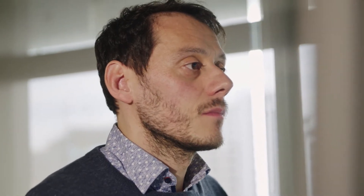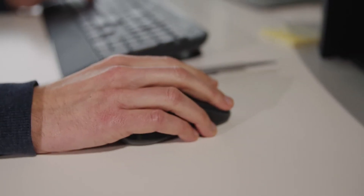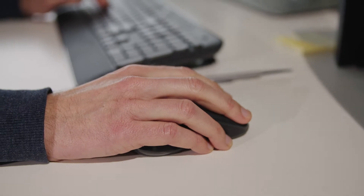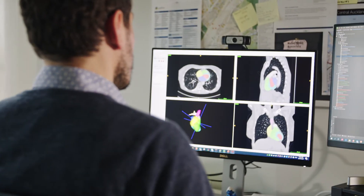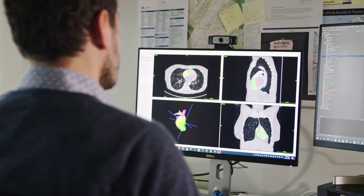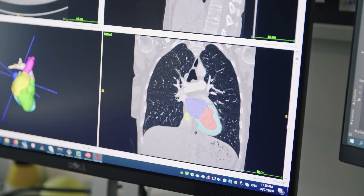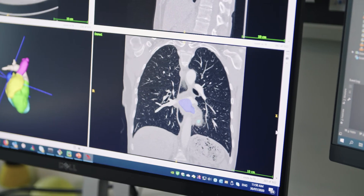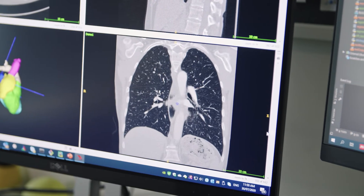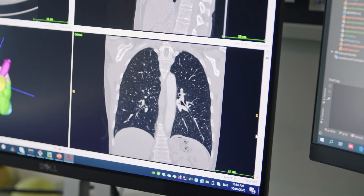The goal of my research is to use image processing and computer vision methods in medical imaging applications that help to solve real-world problems that have an impact on the health and well-being of patients.